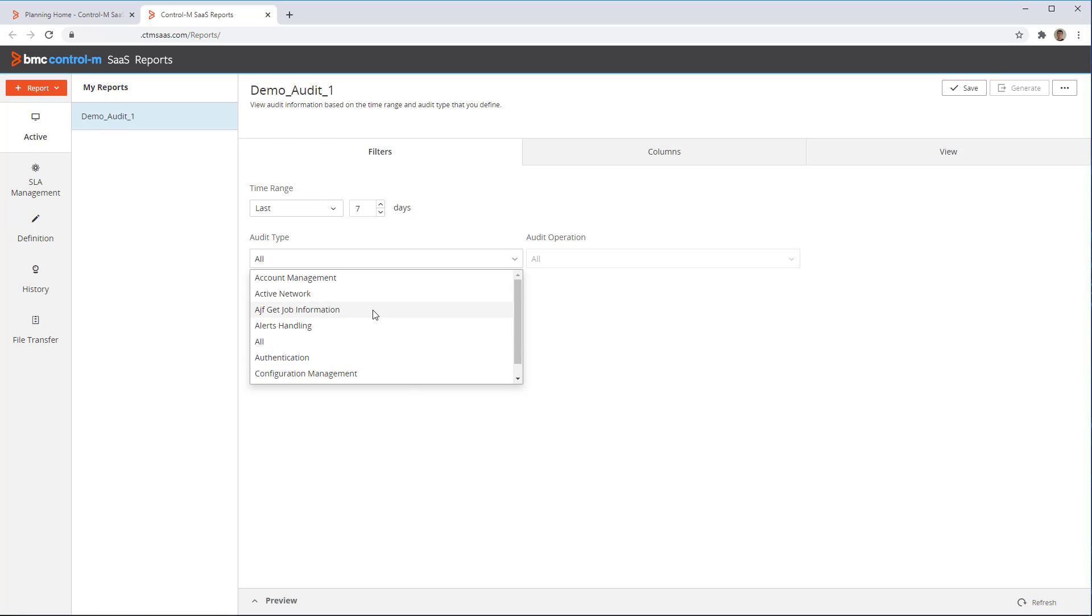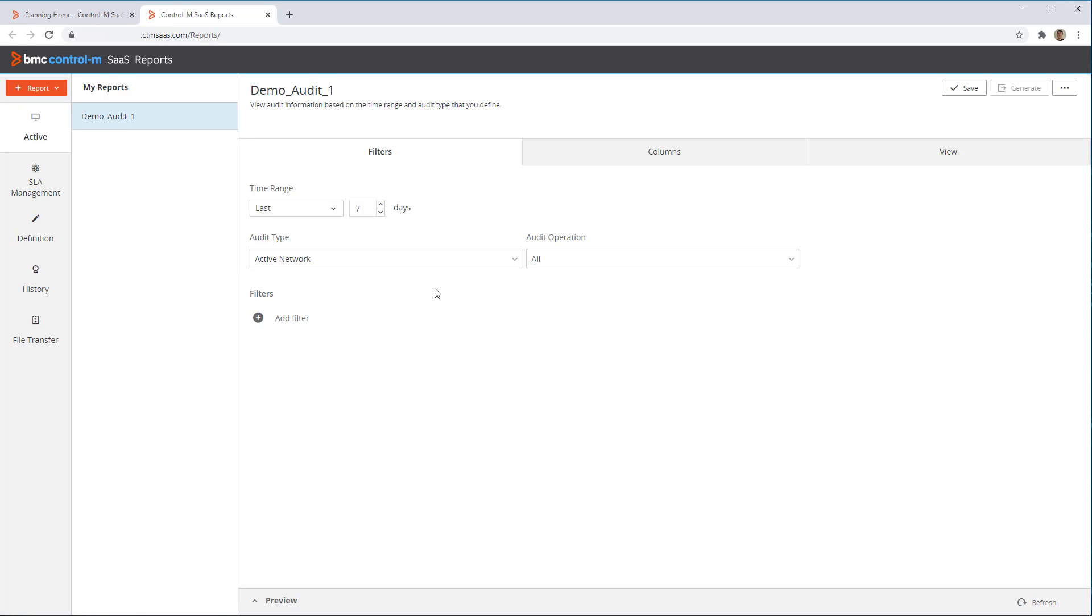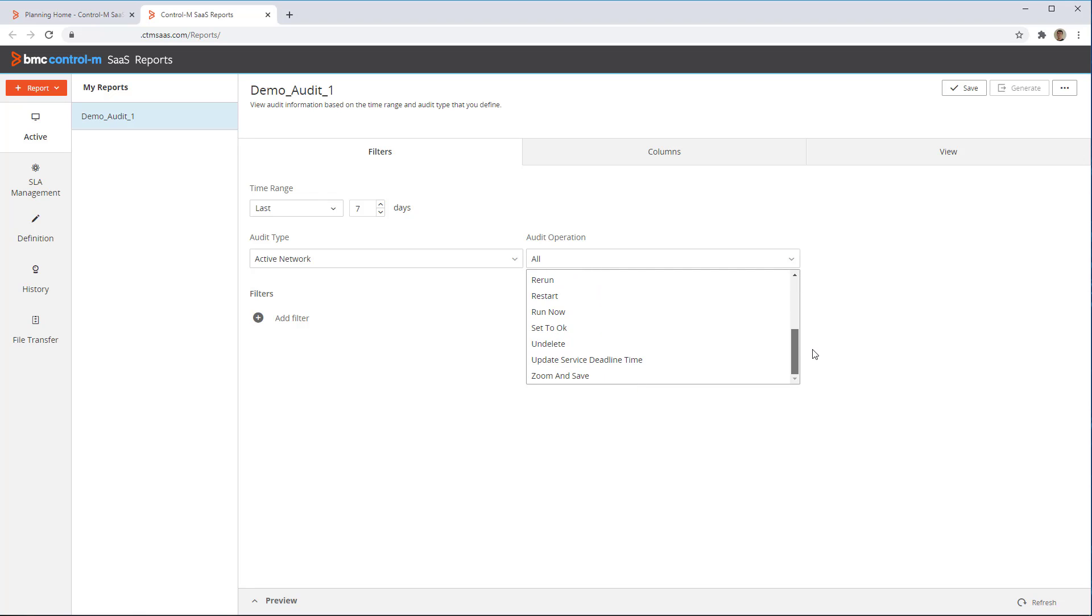We will choose Active Network, which audits job actions such as Hold, Free, Rerun, and Event and Resource Activities. For this type we can even specifically select which action we want to report on, but for now we'll keep the default, All.